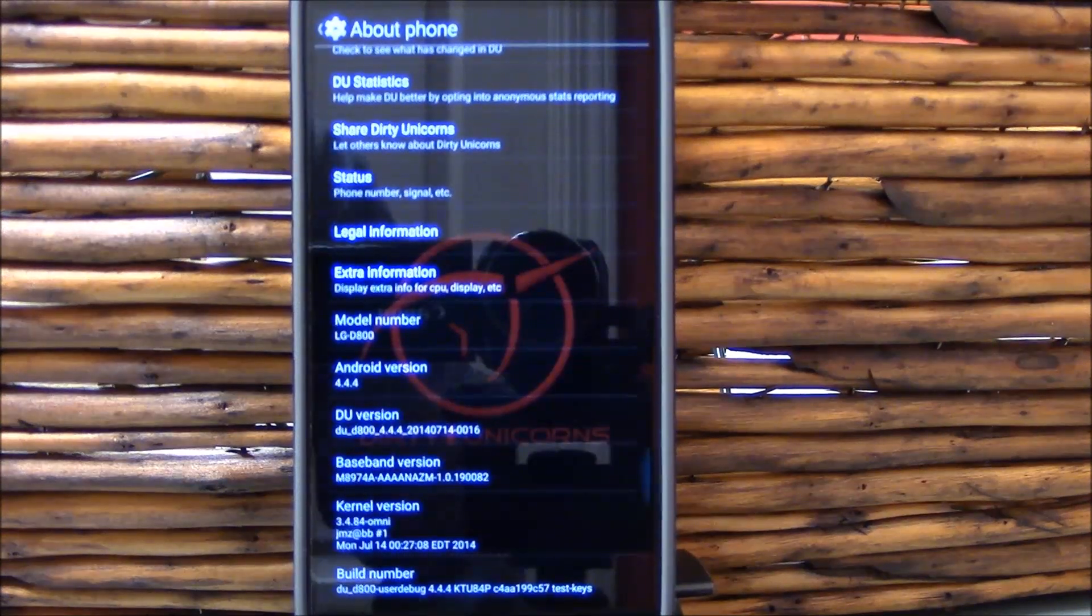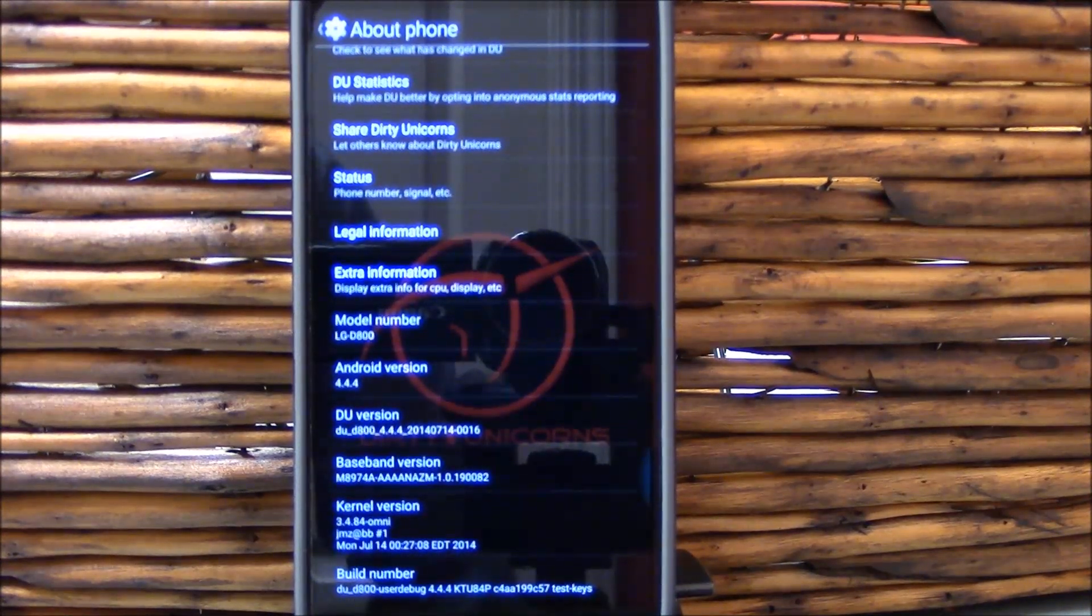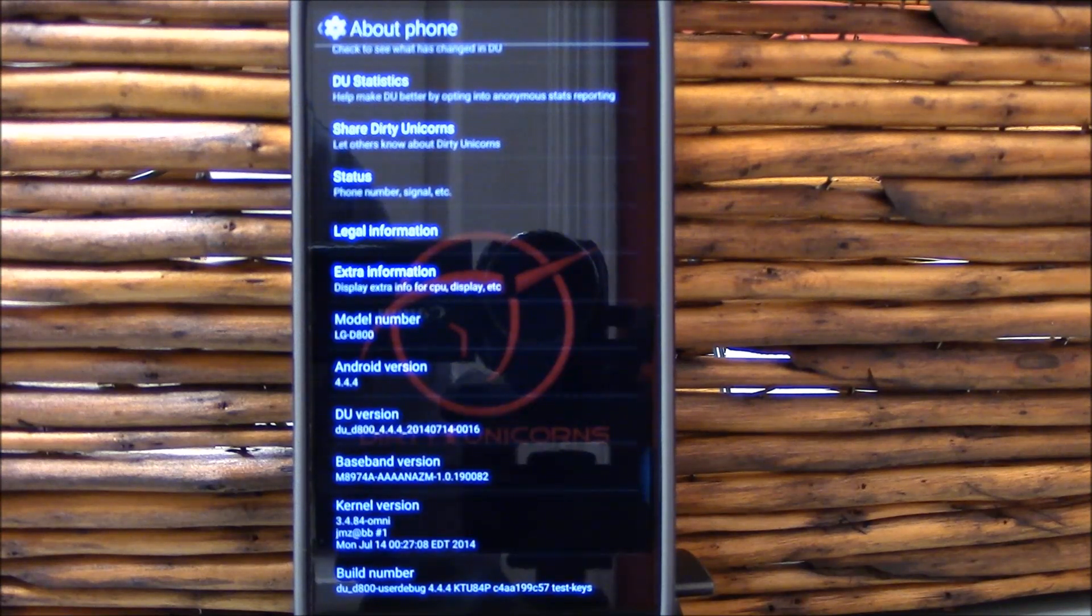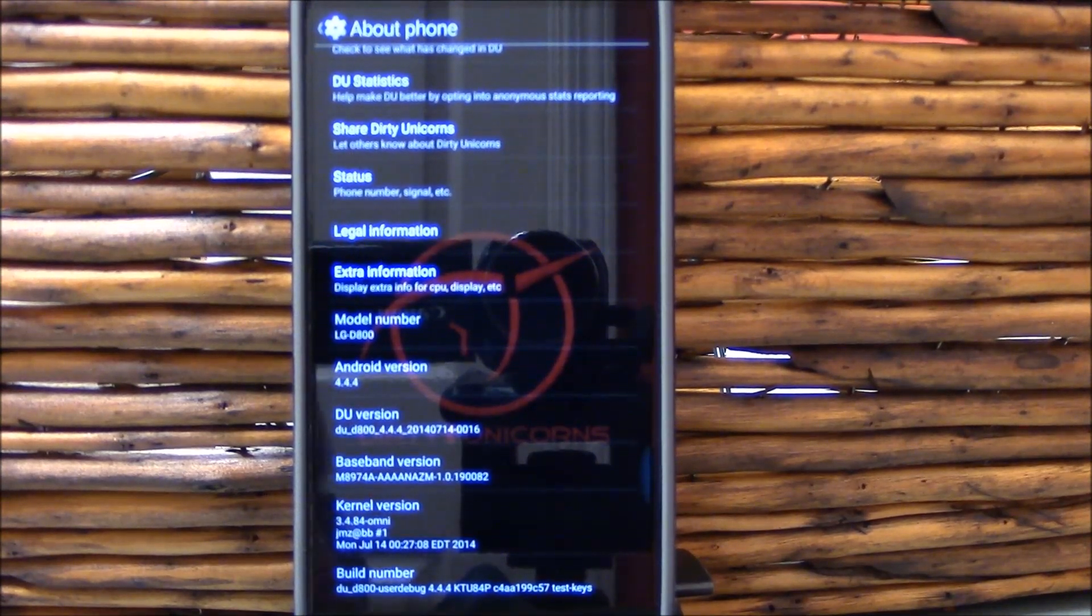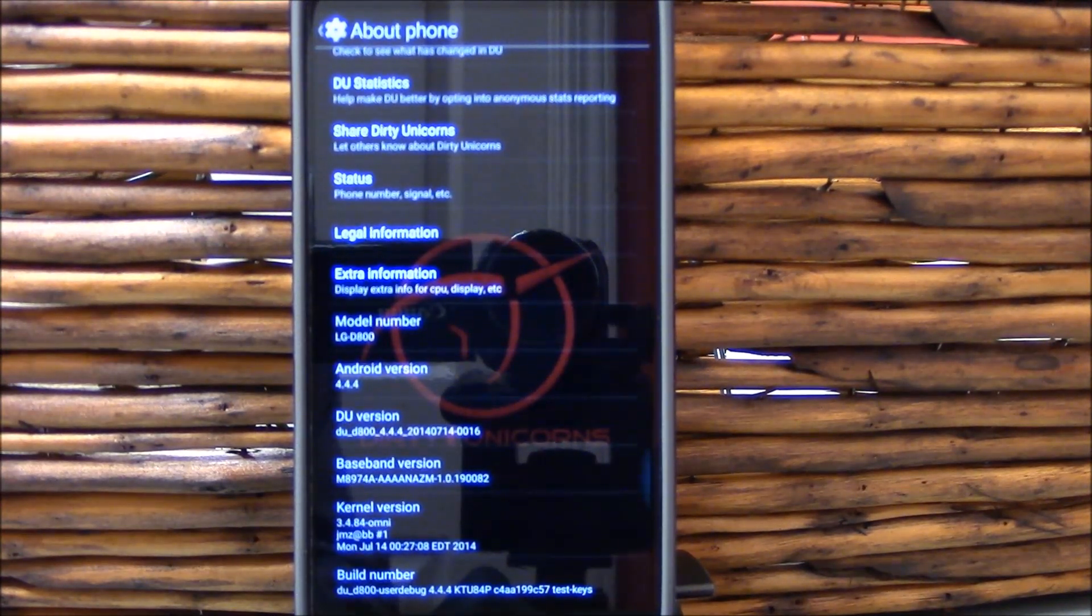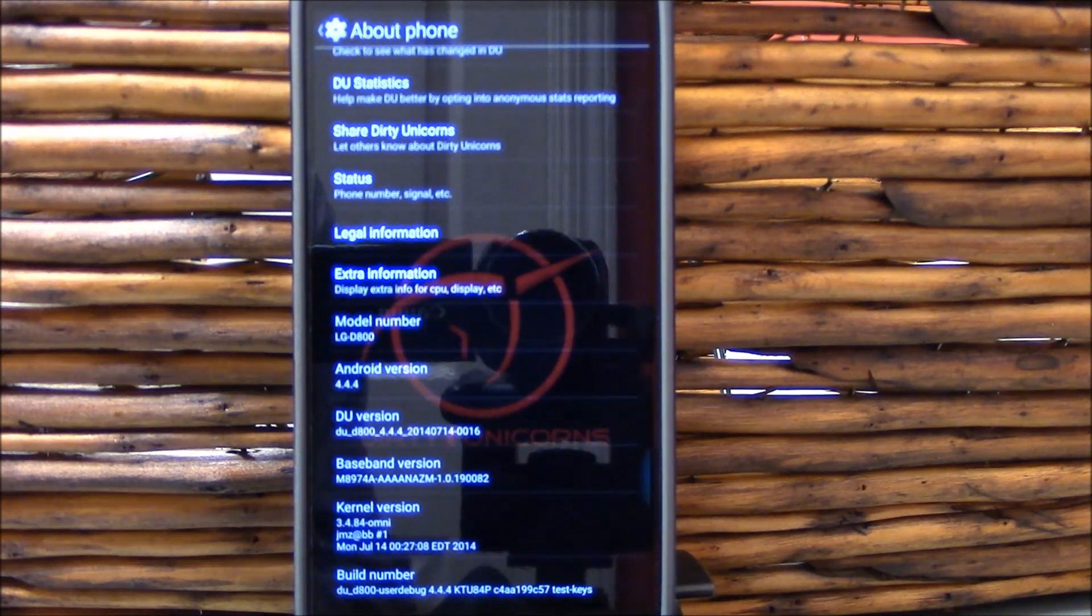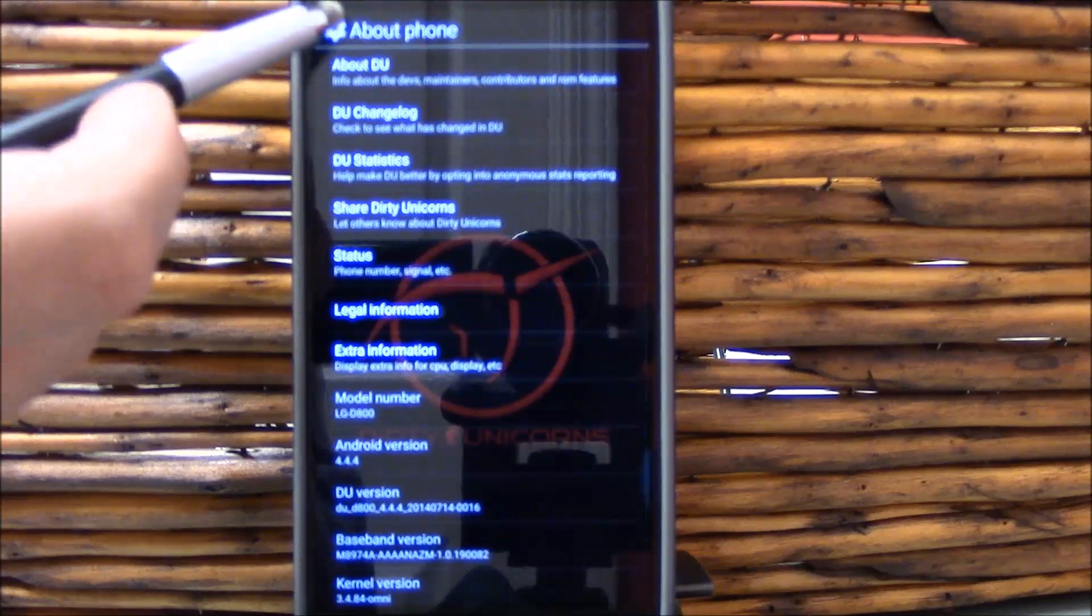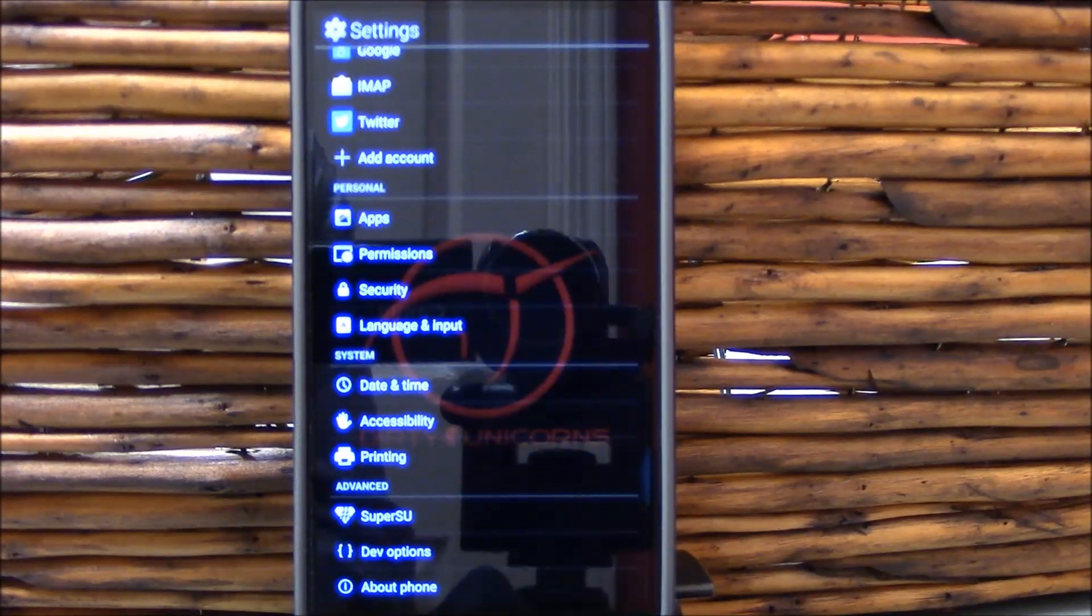Hello and welcome to my review of Dirty Unicorns. This is Android 4.4.4 tested on the LG G2 D800 variant. As you can see here, this is the July 14th 2014 build brought to us by Droid Master.